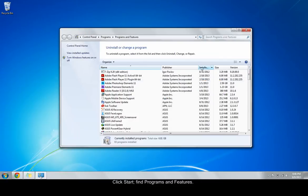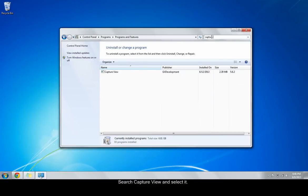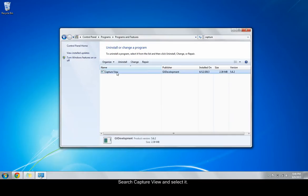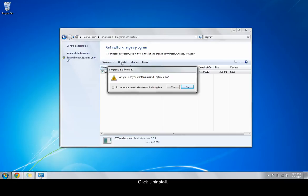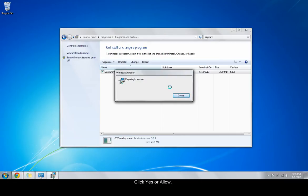Search for and click on CaptureView. Click Uninstall. Click Yes or Allow in any windows that open. Windows will uninstall the program.